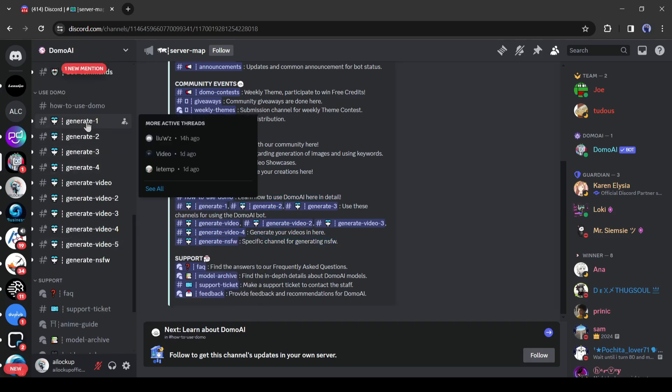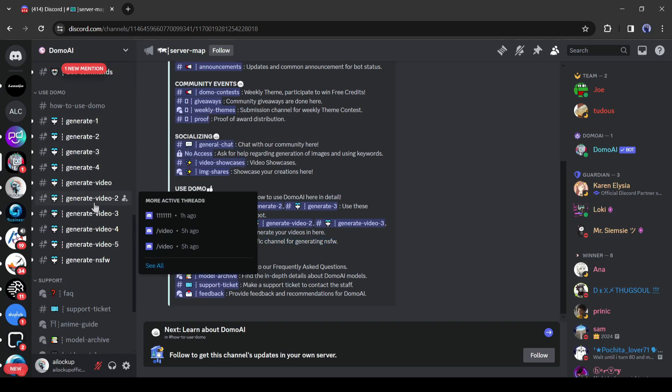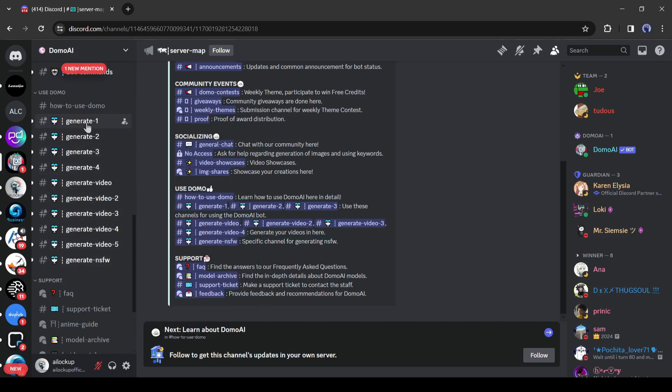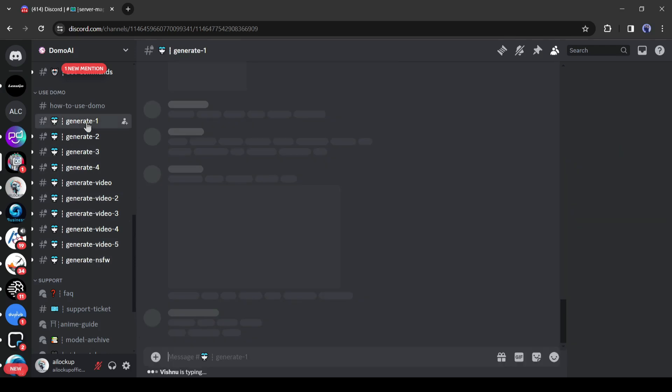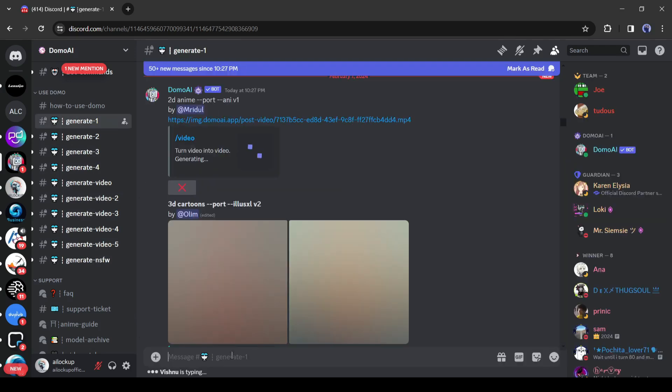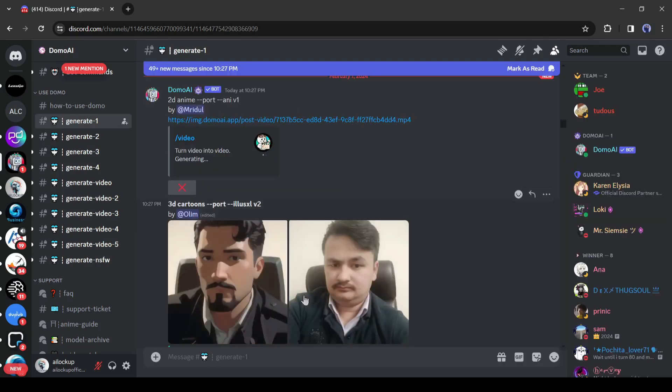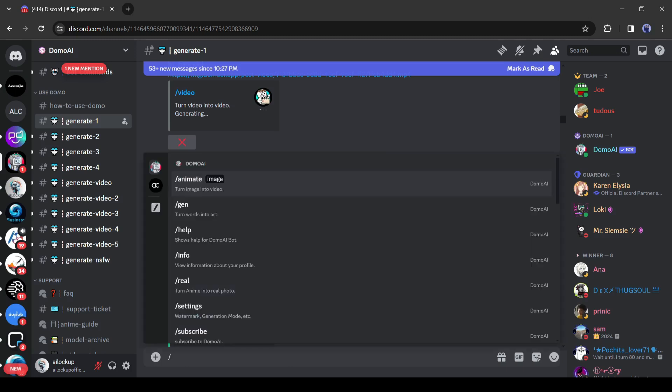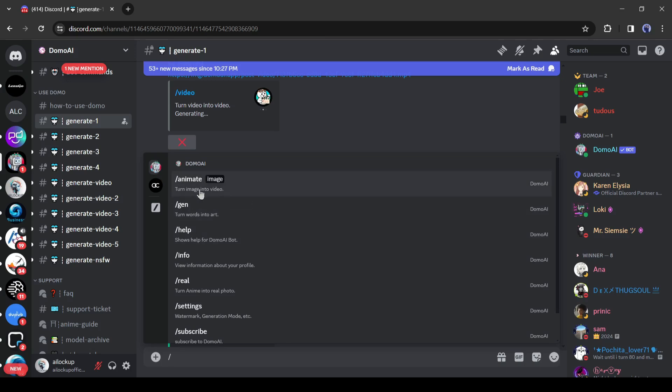There are some generation channels here. If you want to join any adult content, then join the NSFW channel. Otherwise, join one of the from above. After joining one of the channels, come to the text box and type slash. Now you will find some command tools such as animate, gen, info, and others.